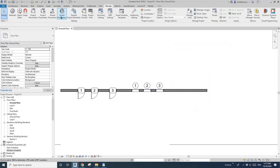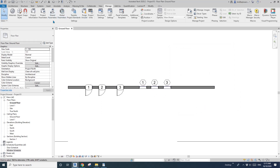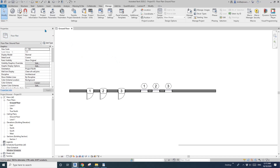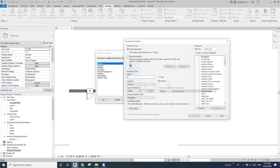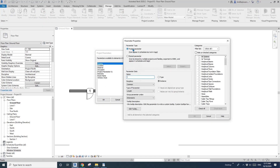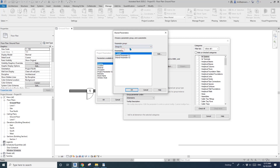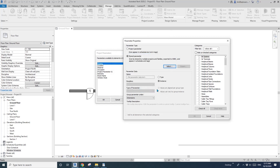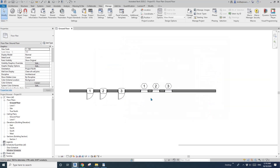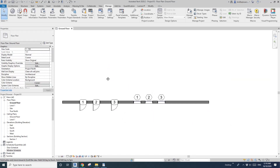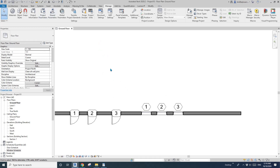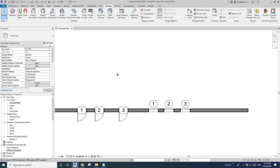You can still use them for project parameter — you can add a project parameter and instead of just creating a project parameter, you can use share parameter and pick all those parameters. So you can keep the consistency of parameters throughout all different projects. Another good thing about the share parameter is you can use it in different families.